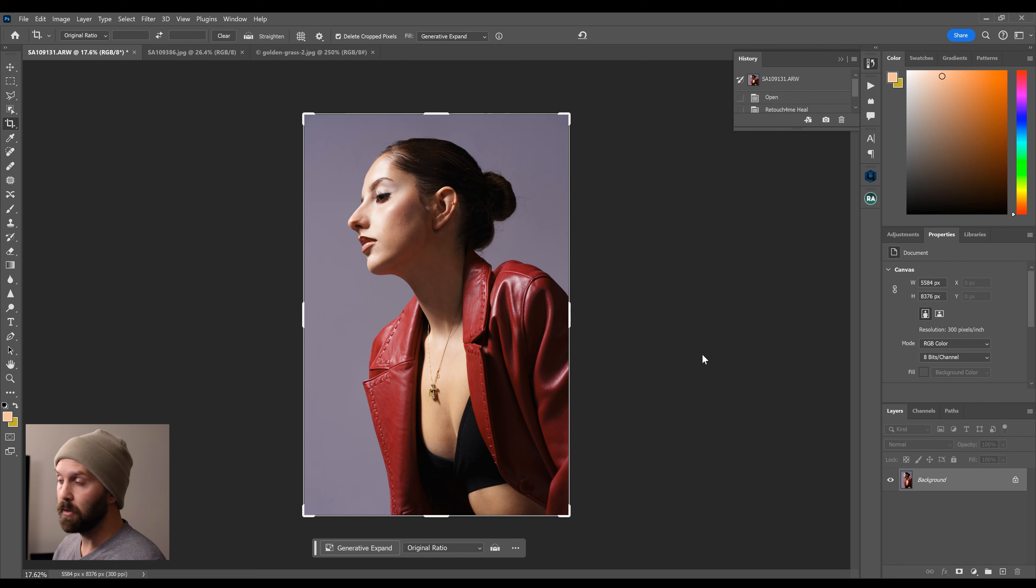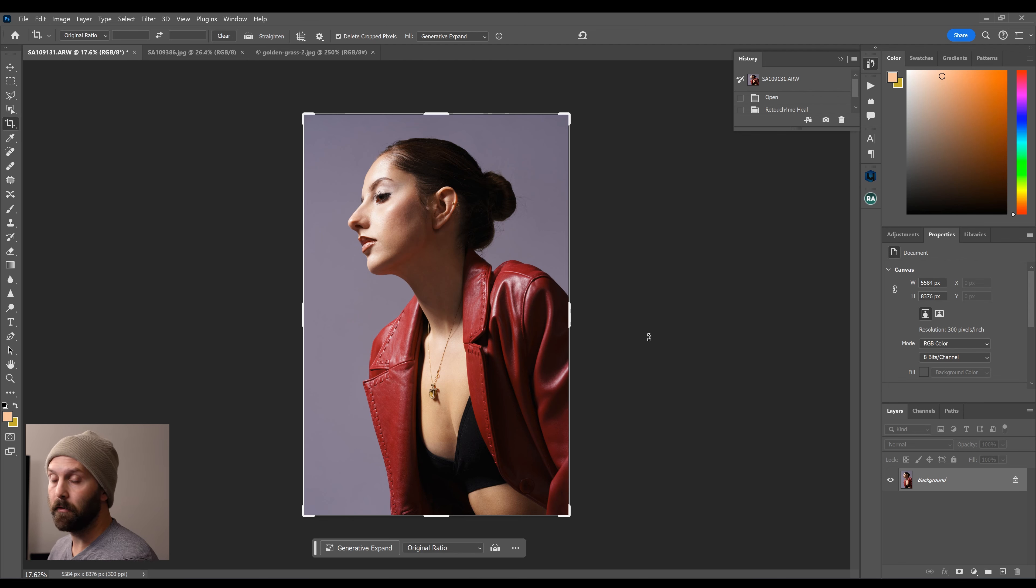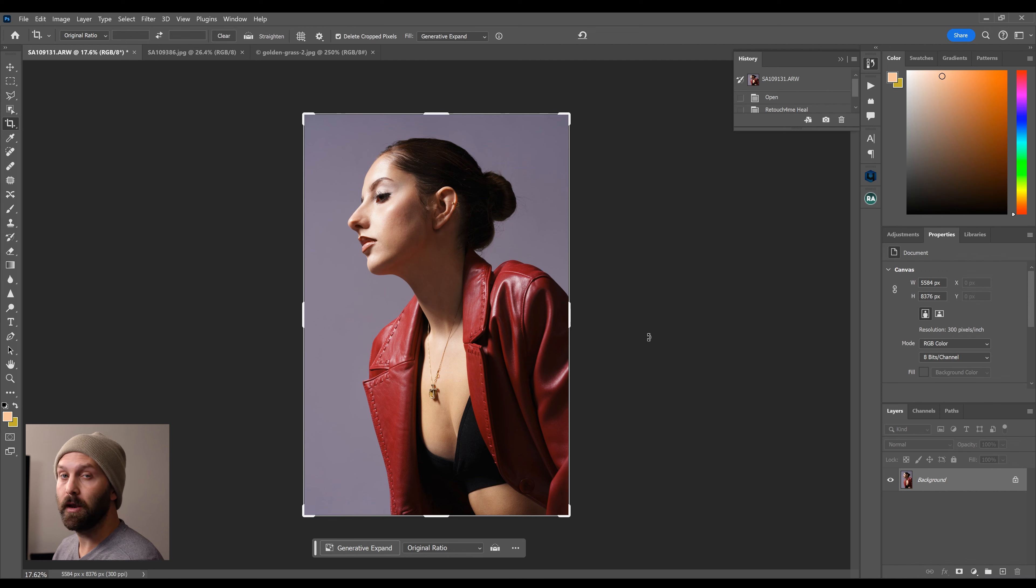So let's break down what's new. There are two new Retouch For Me plugins. The first one is Retouch For Me Mattifier and that one aims to remove any blown highlight areas.